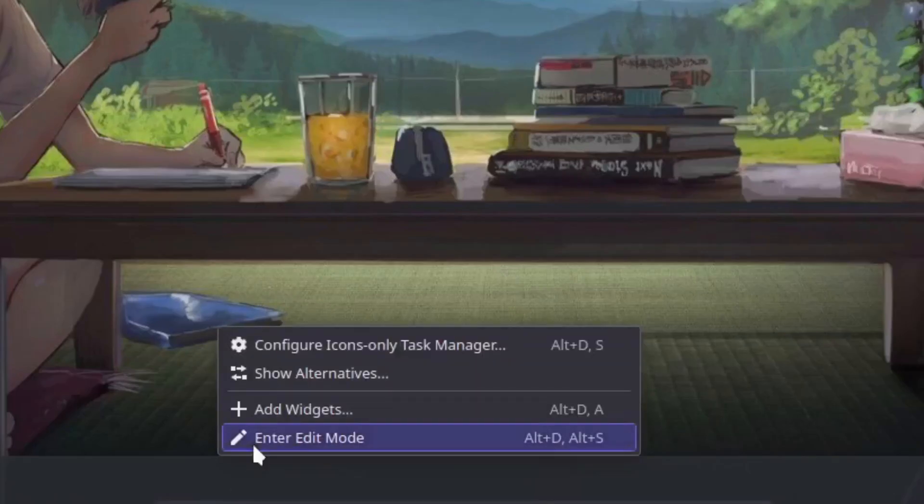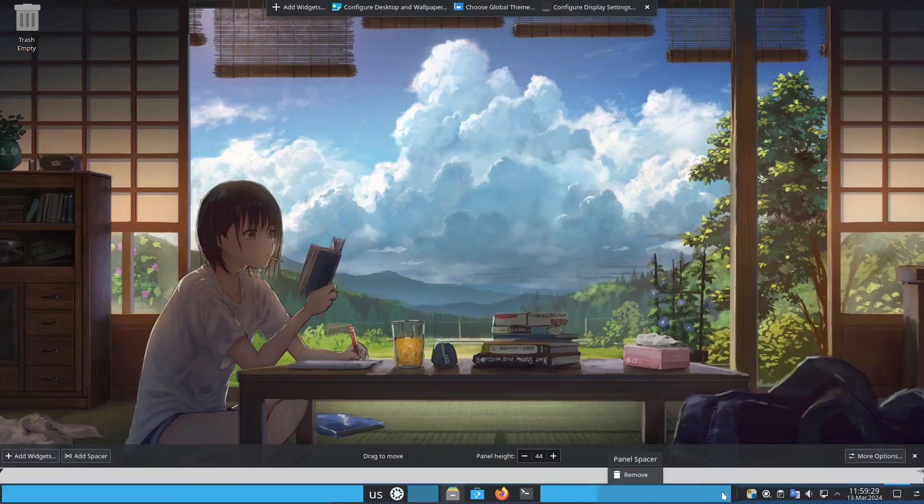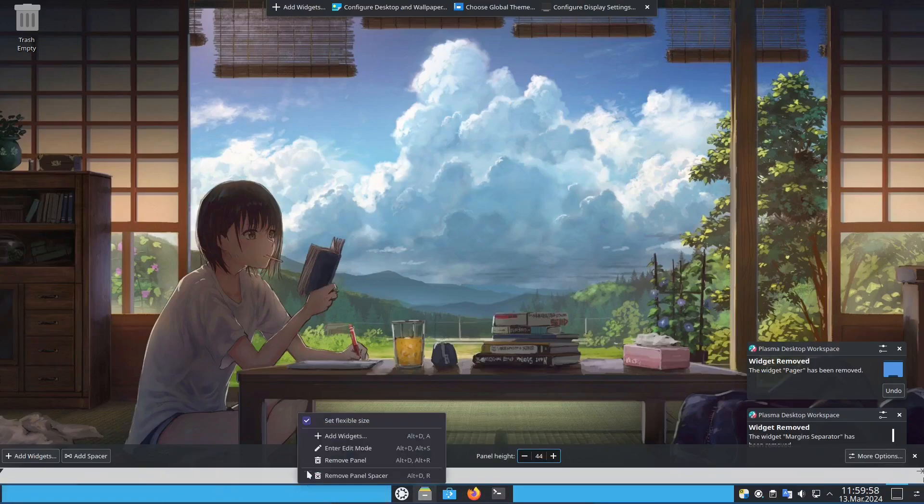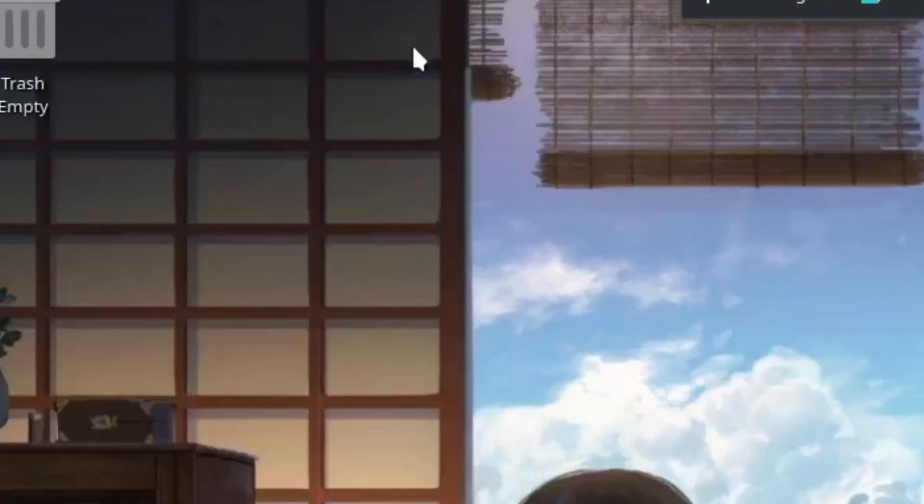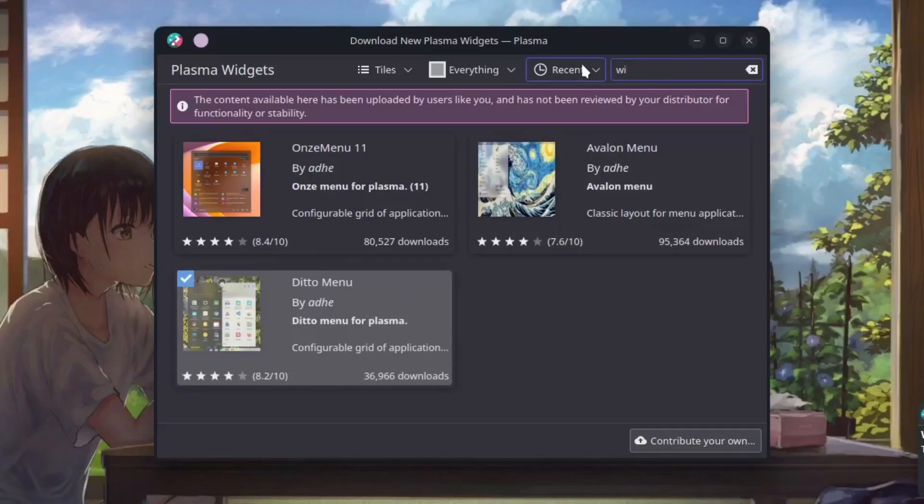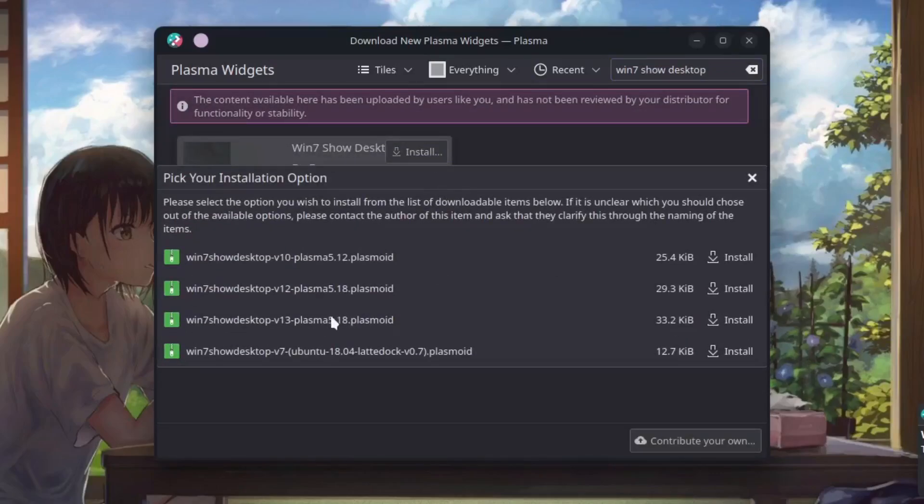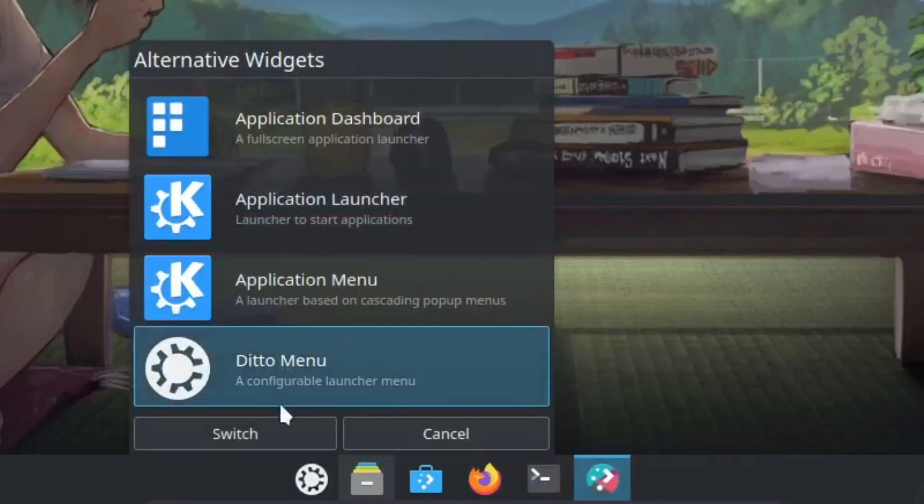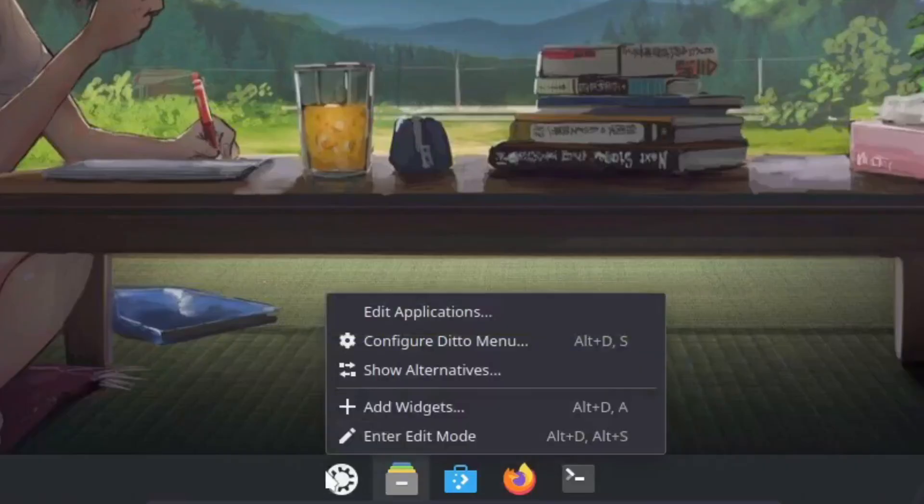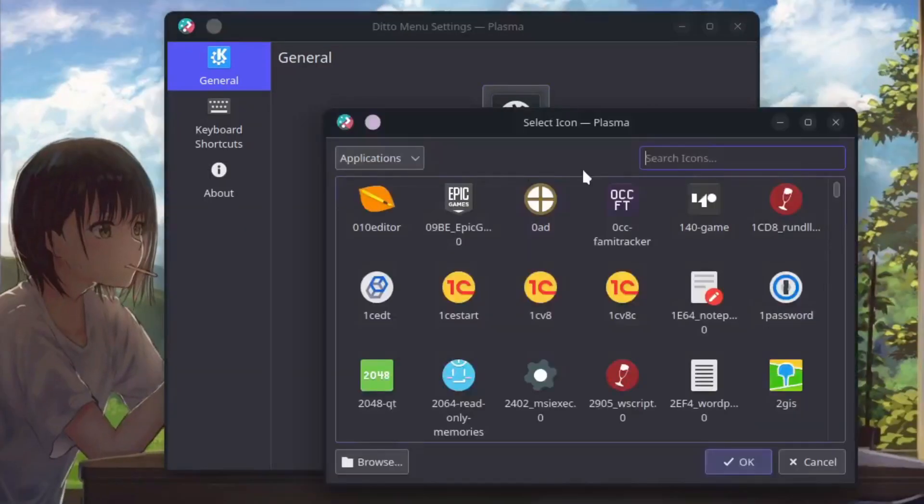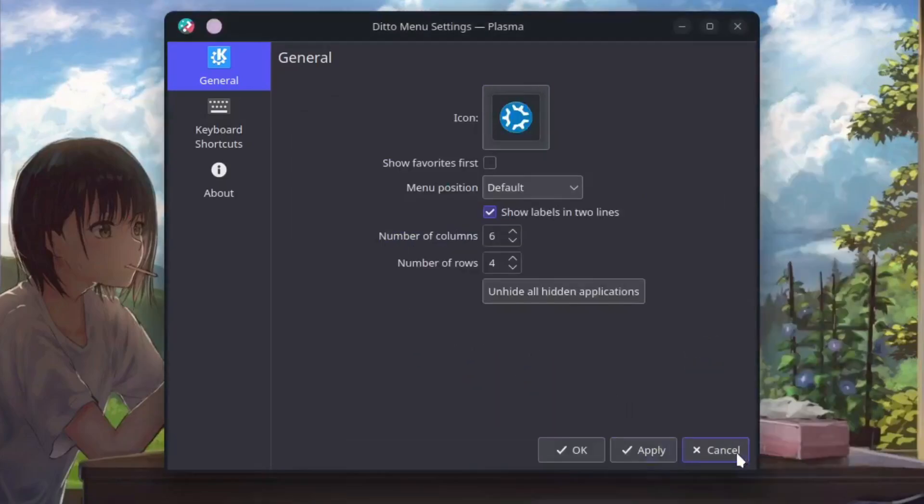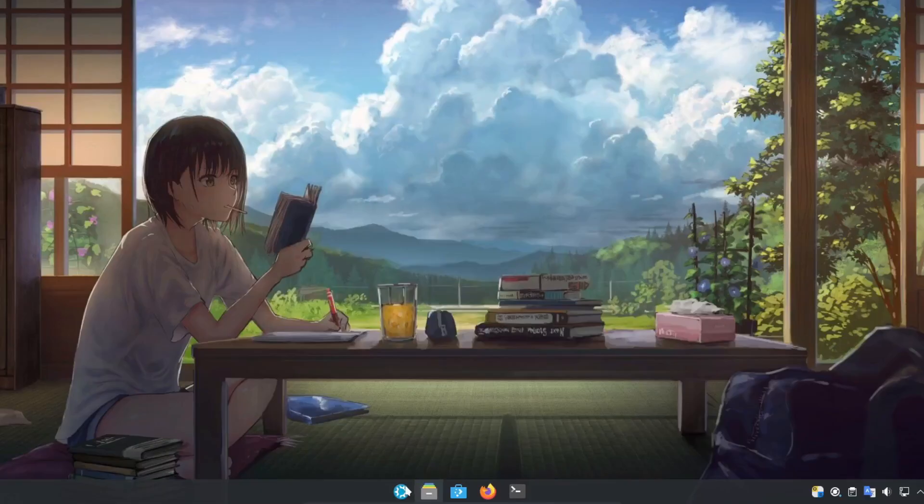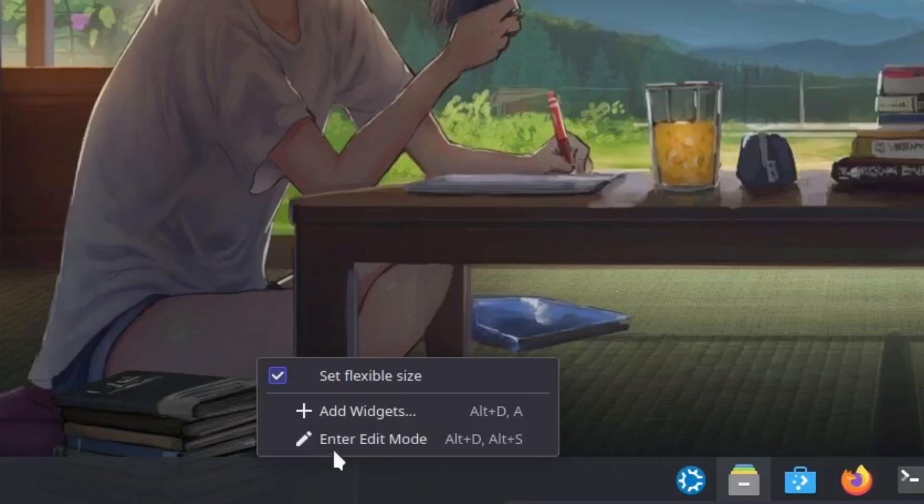Right click your taskbar then add two spacers, let's drag it up here I think. Delete the margin separator and then delete the pager. Your icon should be in the center. Anyways right click taskbar, add widgets, get new widgets and download new widgets. Search up detail menu. Here it is. And Win 7 show desktop and install that too. And install the V13 version. Right click the menu and then show alternatives and then click on detail menu and you should change here. Right click configure detail menu, change the icon to Kubuntu. Show favorites first, menu position center bottom, apply. Okay there we go. Now go to edit mode again.